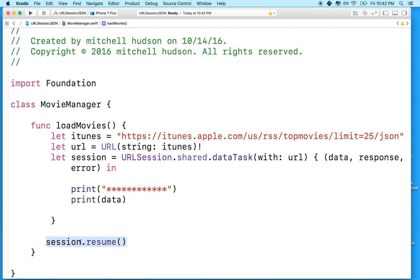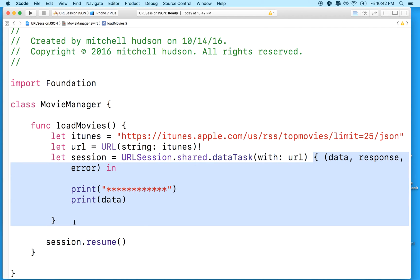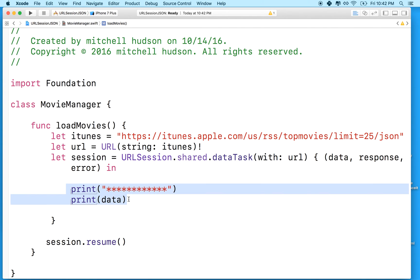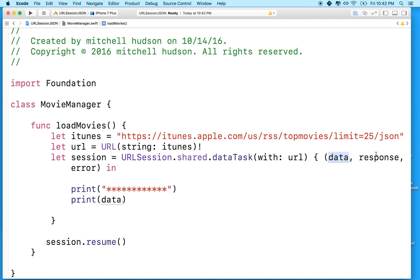And when the data is done downloading, the URL session is going to execute the code inside this closure. So essentially it's going to do everything in the code block here. And the data that it loaded, it's going to pass in to this data variable. And then there's a URL response that tells us what happened. If it's like error code 200, I think that means everything's good.